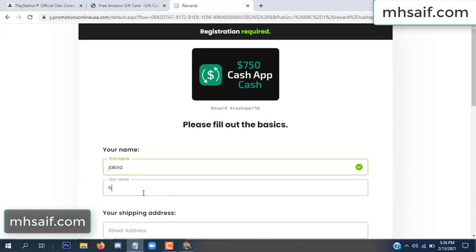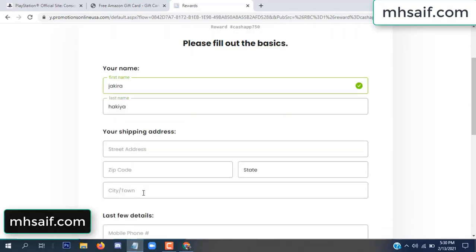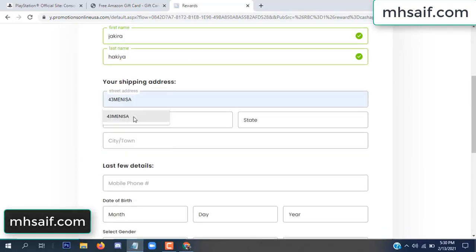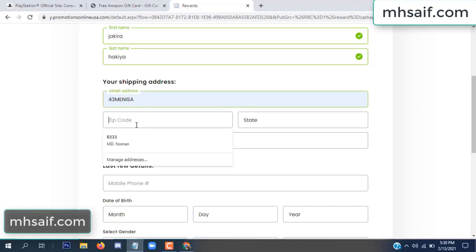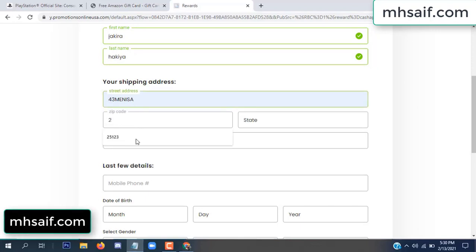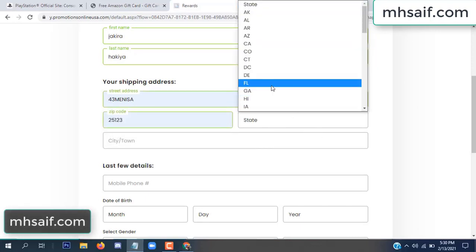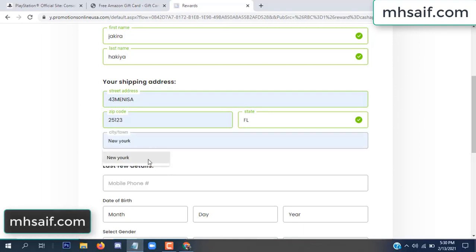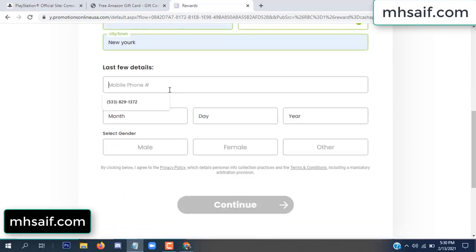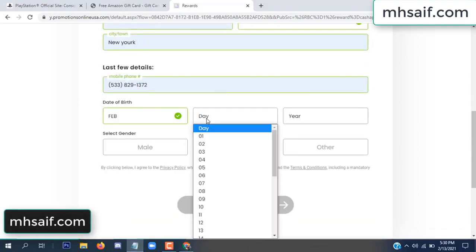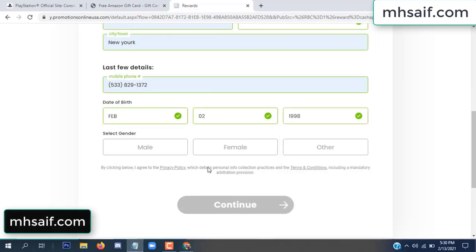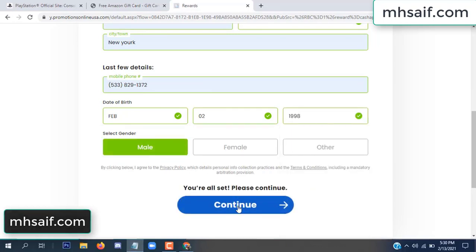Enter your first name, last name, and your shipping address, your zip code, your date of birth, and your gender.